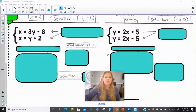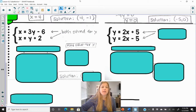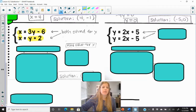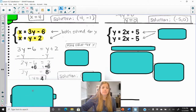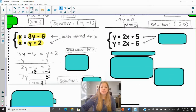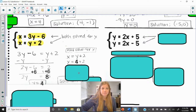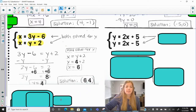For the practice problem: x equals 3y minus 6 and x equals y plus 2 — both solved for x. Since x equals both expressions, we set 3y minus 6 equal to y plus 2 and solve for y, getting y equals 4. Then we solve for x using the simpler equation x equals y plus 2: substituting in 4 gives x equals 6. Our final answer is (6, 4).